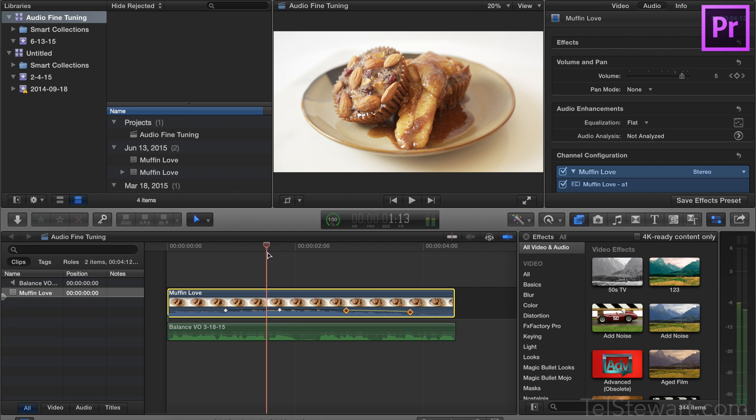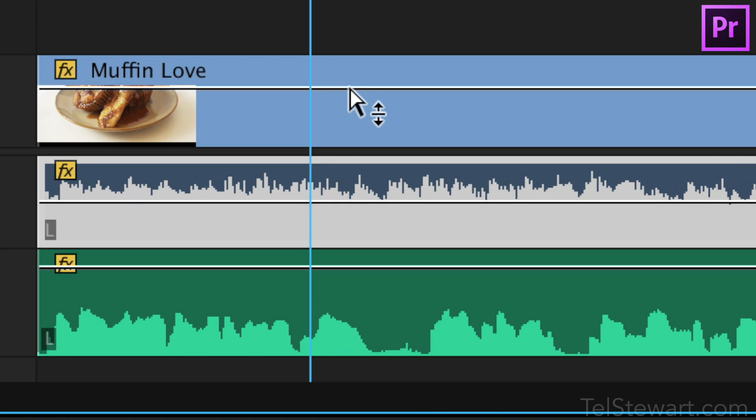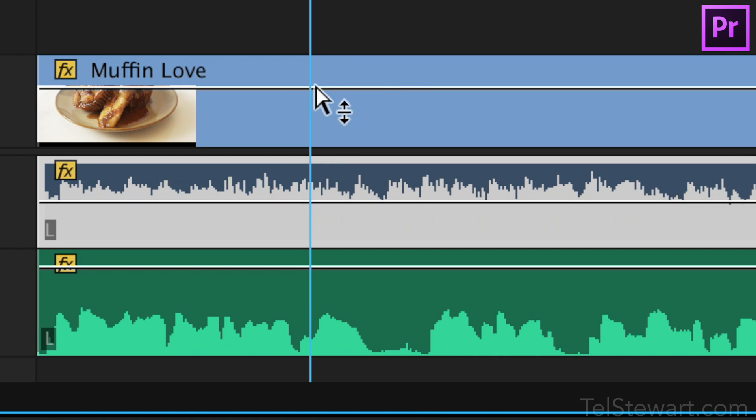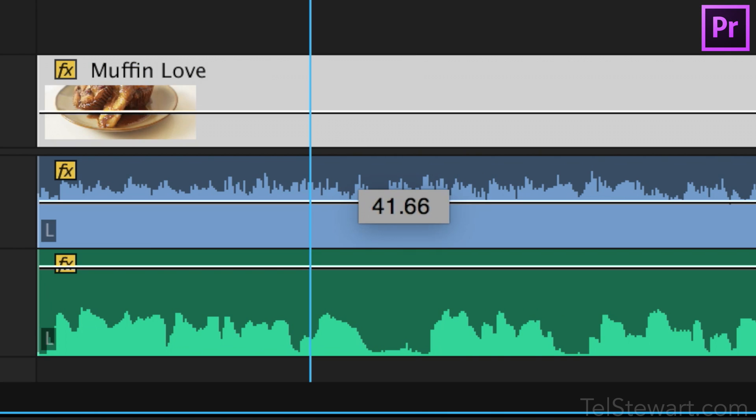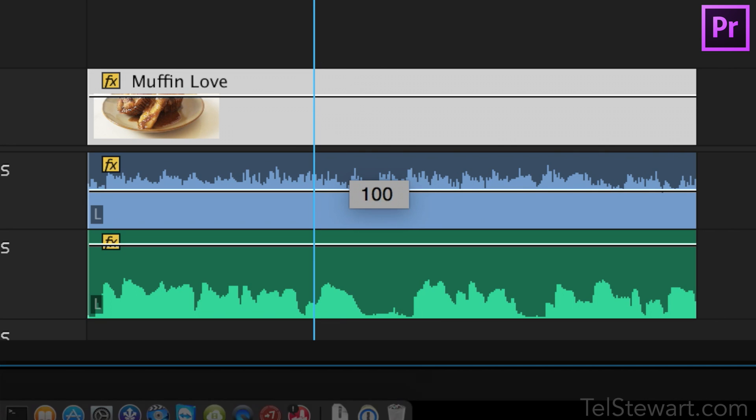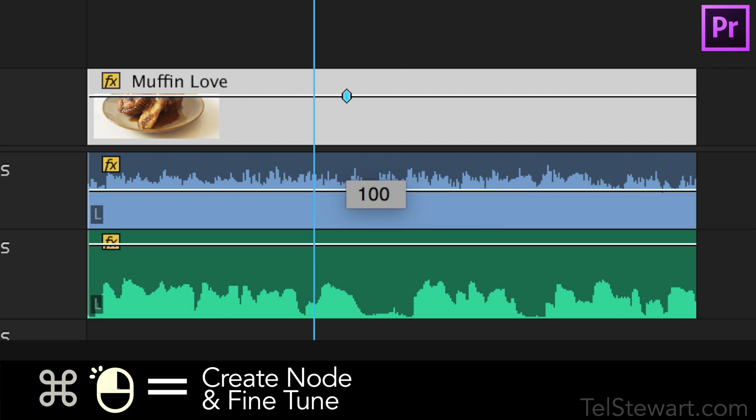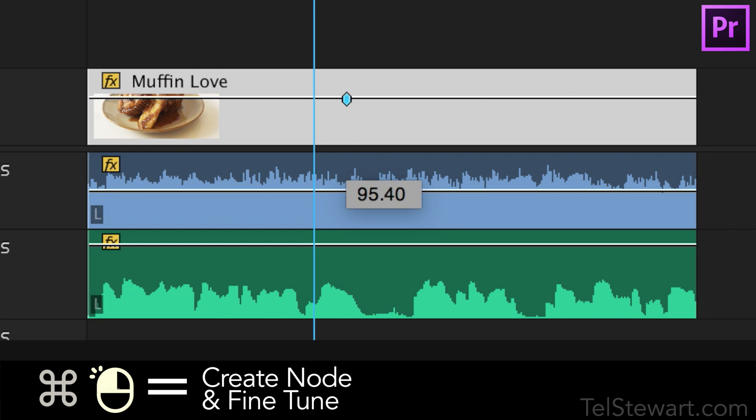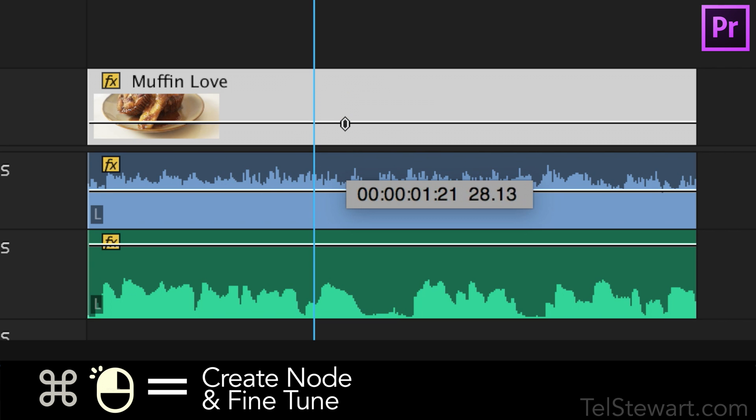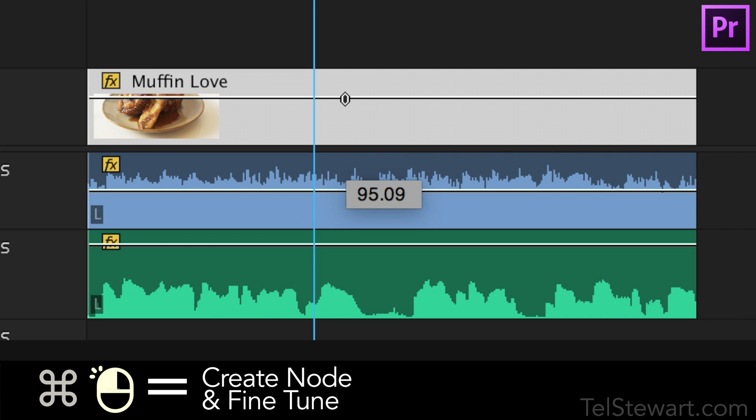So now I'll show you the same thing in Premiere and actually this control works on pretty much anything that has a slider. So here we have an opacity controller and I'm just going to command click on that and as you can see I'm moving my mouse really fast but the numbers are progressing really slowly. If I were to just click and drag it moves really quick. Now moving the mouse at same speed holding command it goes really slowly.